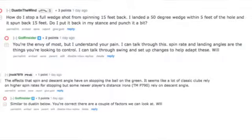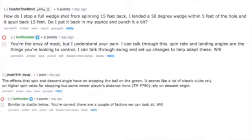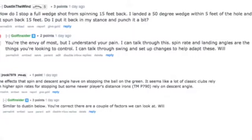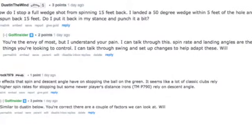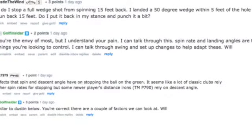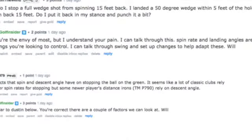Next up we have a topic which is fun to most golfers — looking at backspin. We've got two questions on this: one from Dustin, who is the envy of most of us, who's got too much backspin, and Jay Rocks, looking at how to create backspin and what the key factors are. So we're going to delve in and give you a bit of information.